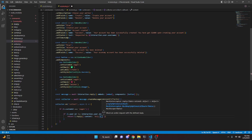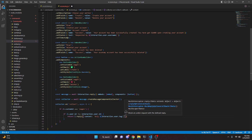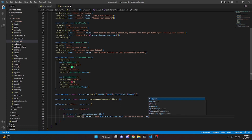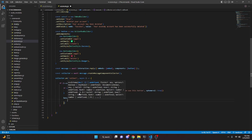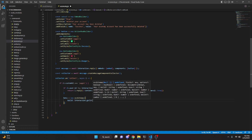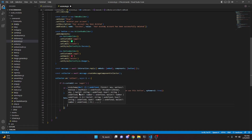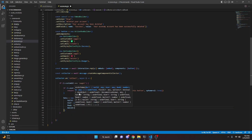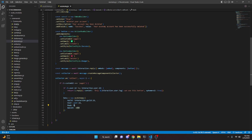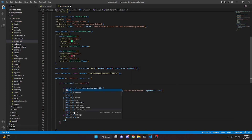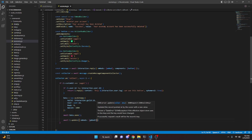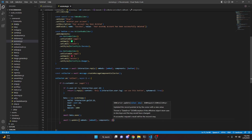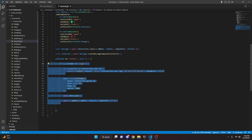Otherwise, set data = new ecoSchema with guild: interaction.guild.id, user: user.id, bank: 0, and wallet: 1000 — make sure wallet is a numerical value, not a string. Then await data.save. Then await i.update with embeds set to embed2 and components set to an empty array.